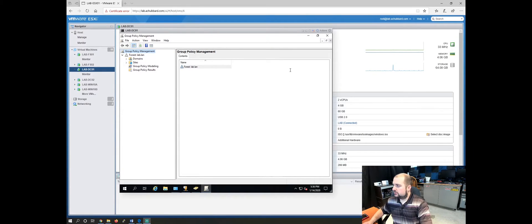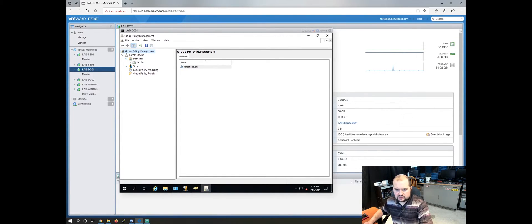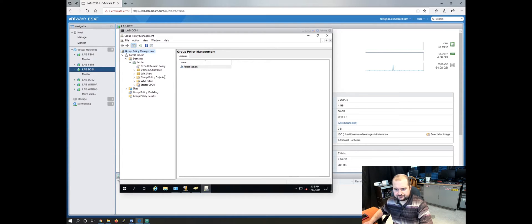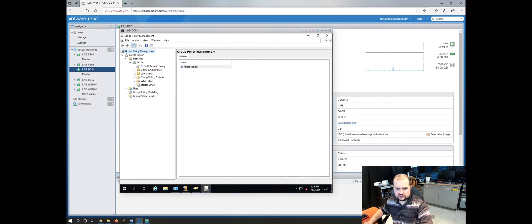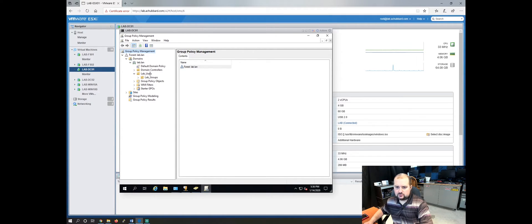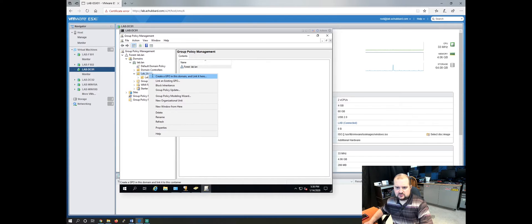Let me jump back over here. Let me arrow down on domains. It's a per user policy. So we're going to create it here. I have my OU lab underscore users. So if we right click on this, create a GPO in this domain and link it here.